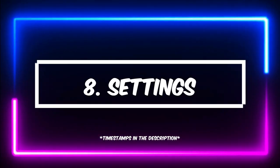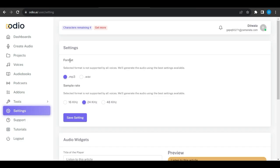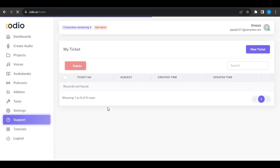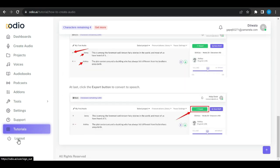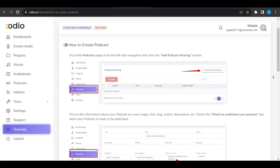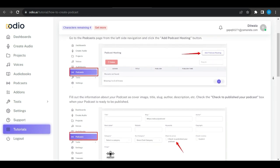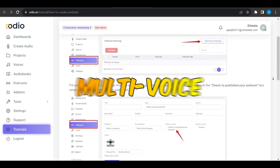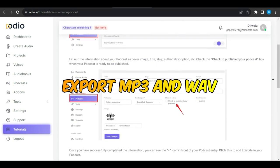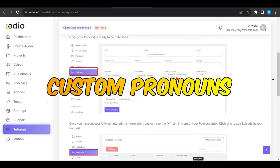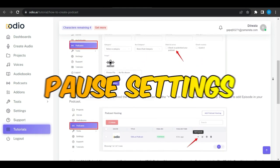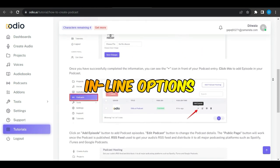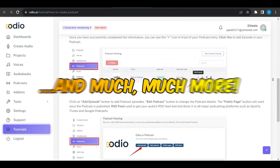Number 8: Useful Settings. On the settings page, you can change the format, frequency rate, and widget color. Last, there is a support, tutorial, and logout tab. So at a glance, its features are multi-voice, export MP3 and WAV, custom pronouns, project management tool, pause setting, inline options, and much much more.